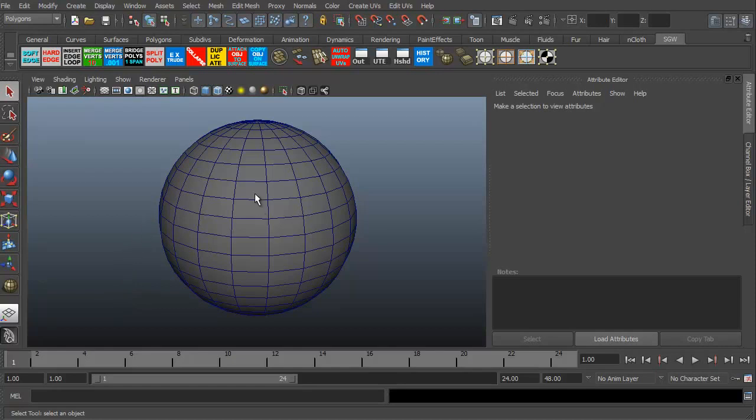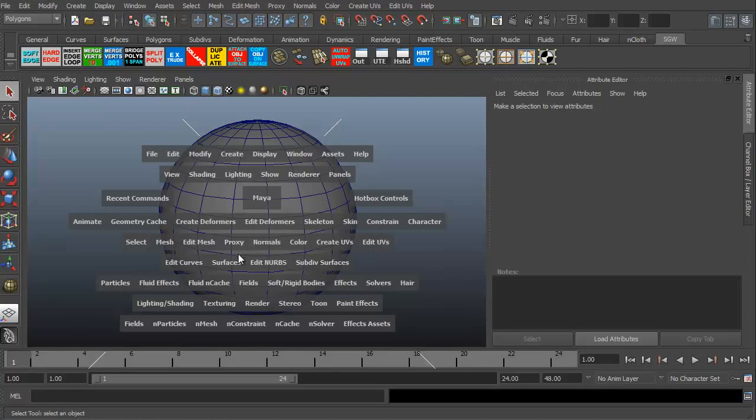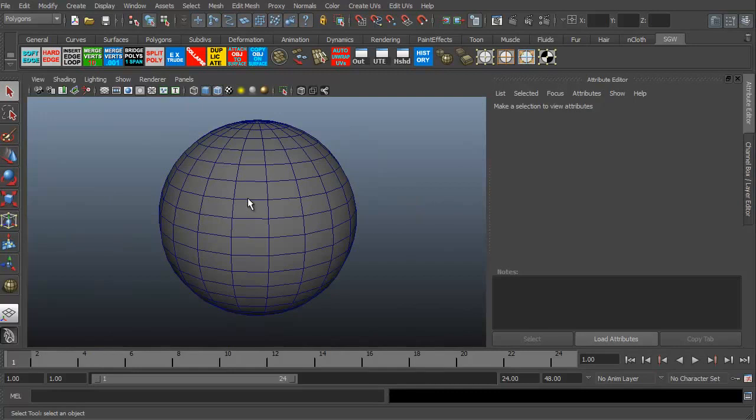If we want to access the hotbox in Maya, all I have to do is hold my spacebar down. As you can see, this is the hotbox, the context sensitive menu in Maya. Basically, it's everything you see here, all the different menus, everything you want to do. They basically took the entire UI and plunked it into these little sub areas. I'm holding my spacebar down because as soon as I let go of the spacebar, it disappears.